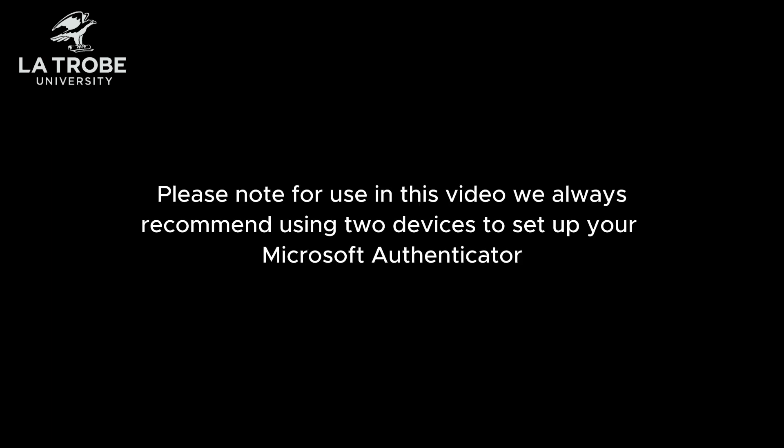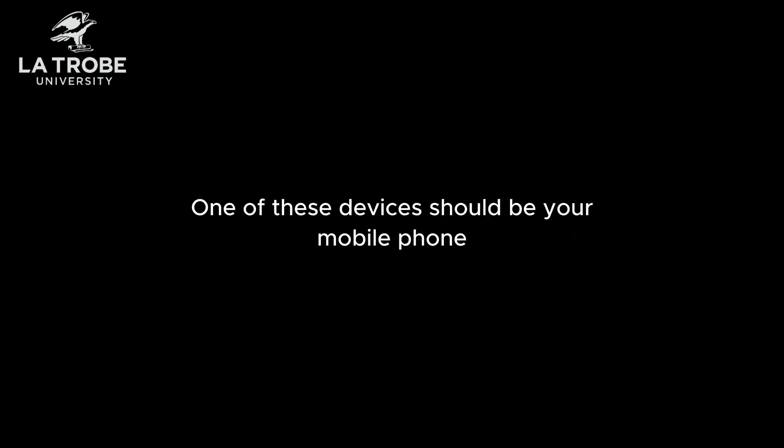Please note for use in this video we always recommend using two devices to set up your Microsoft Authenticator. One of these devices should be your mobile phone.